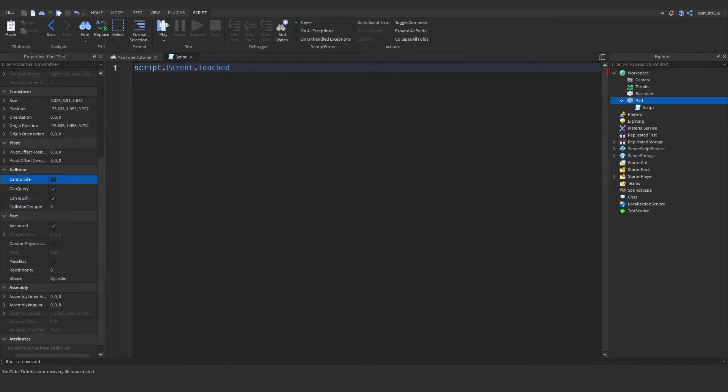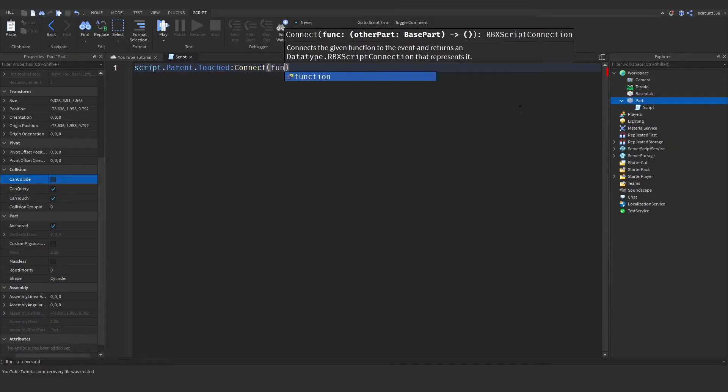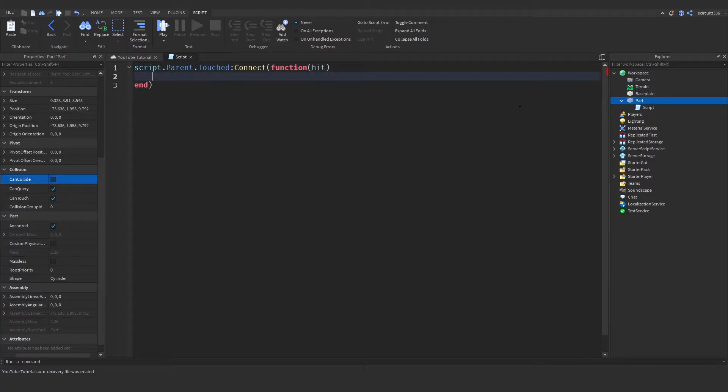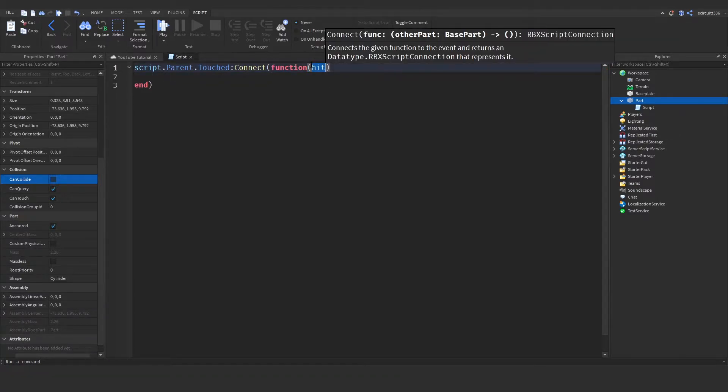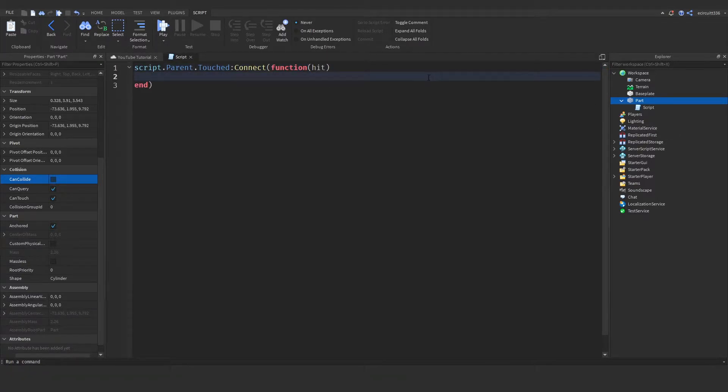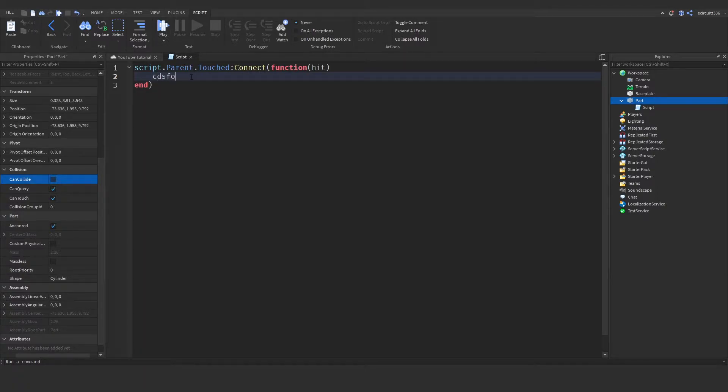We need to say script.parent.Touched:Connect(function(hit)). This hit is the object that touches the part. Whenever something touches this part, it's going to call this code here.